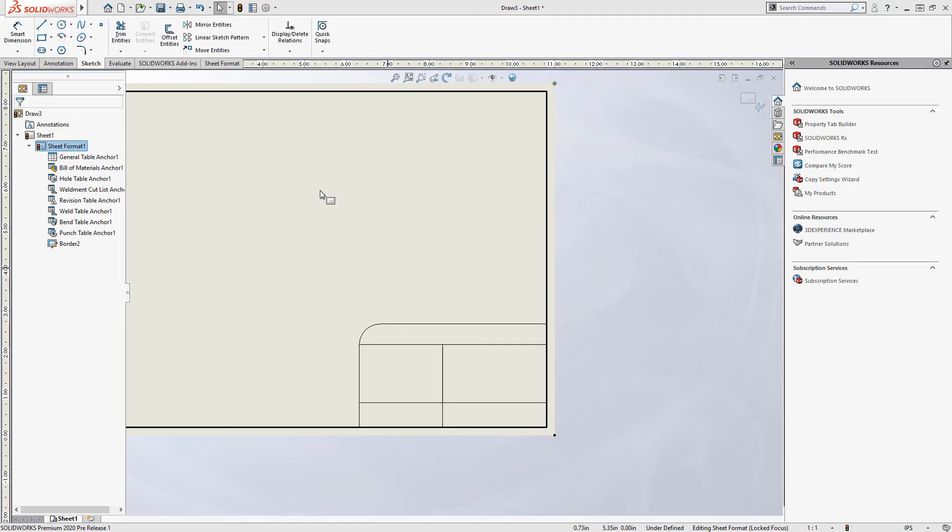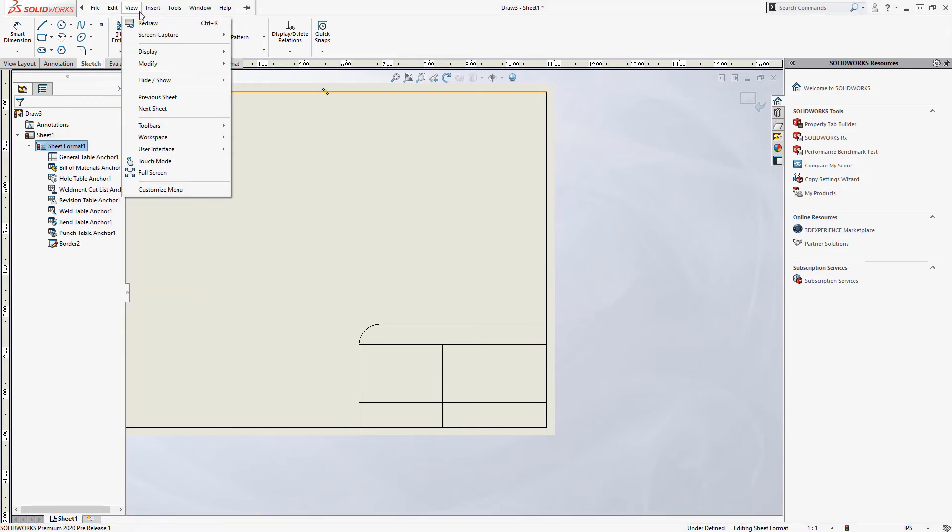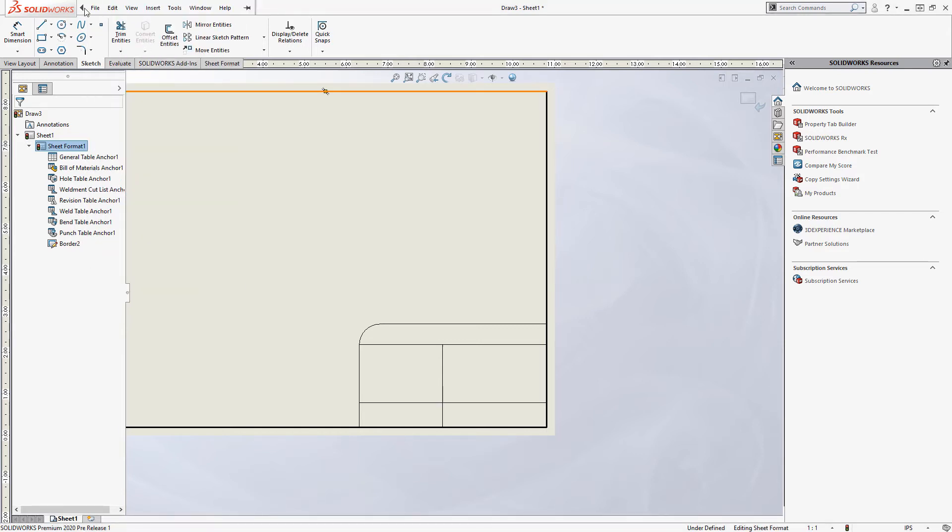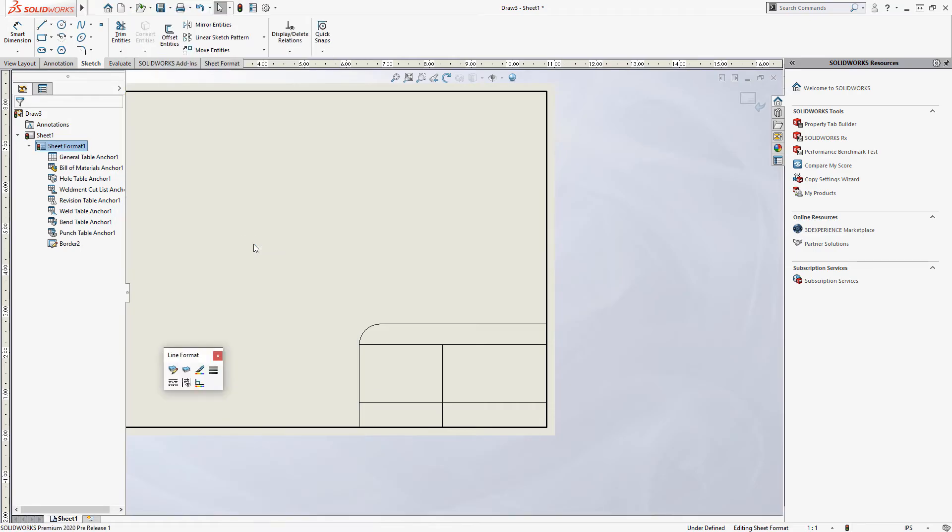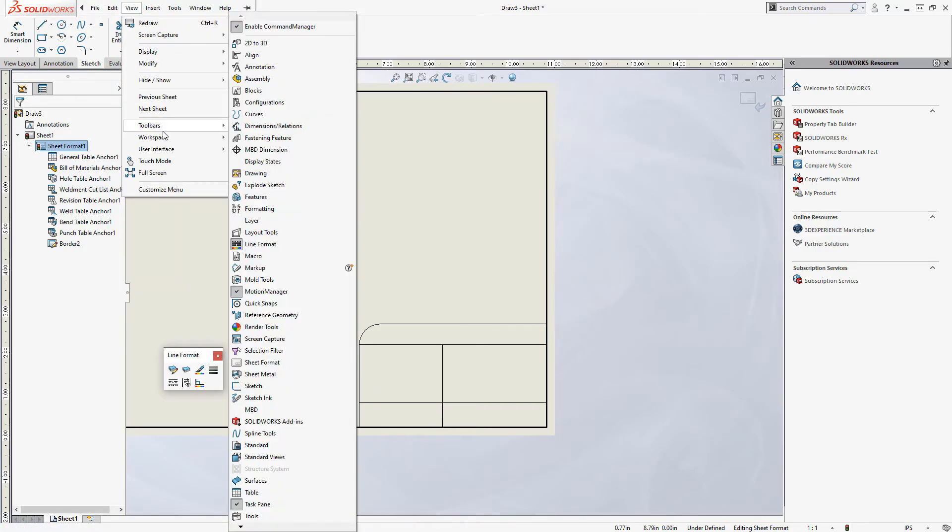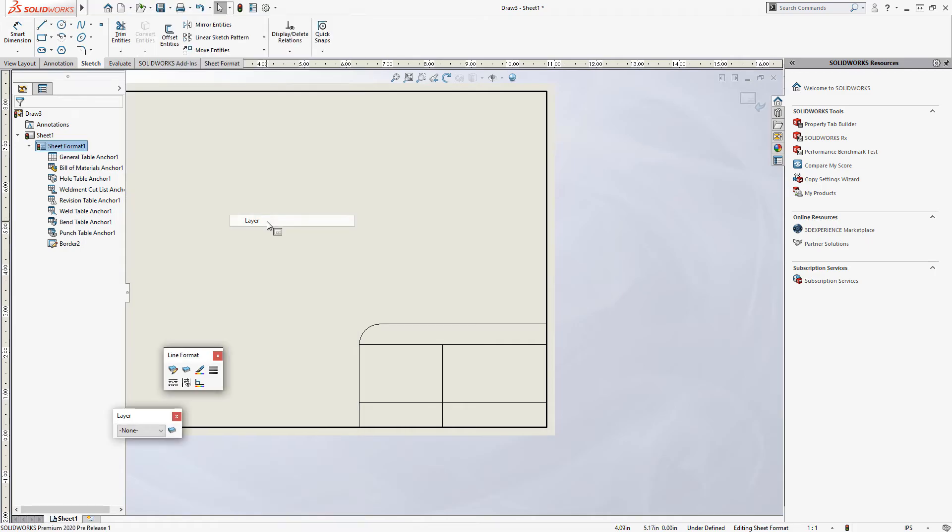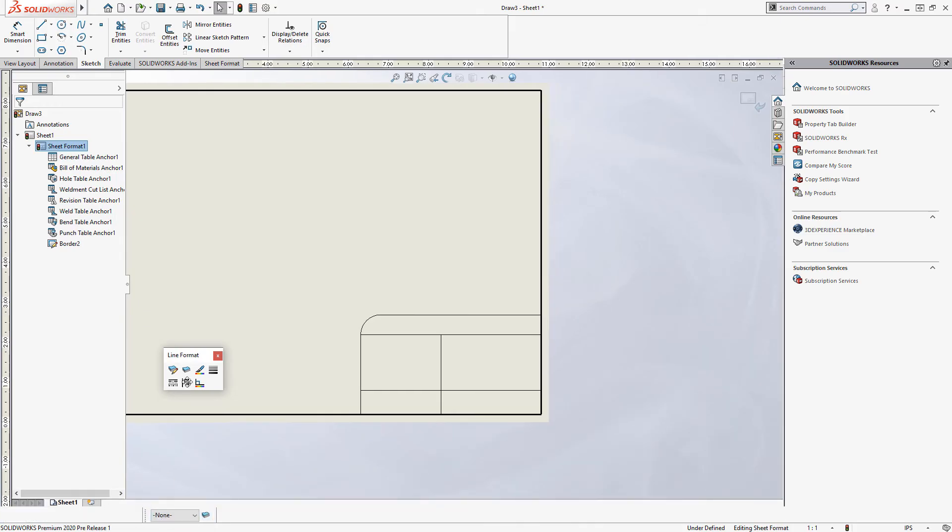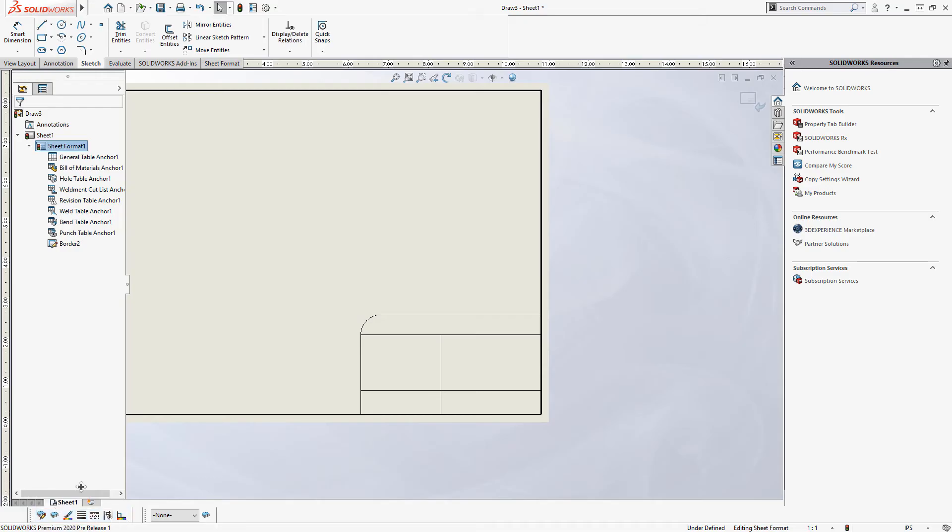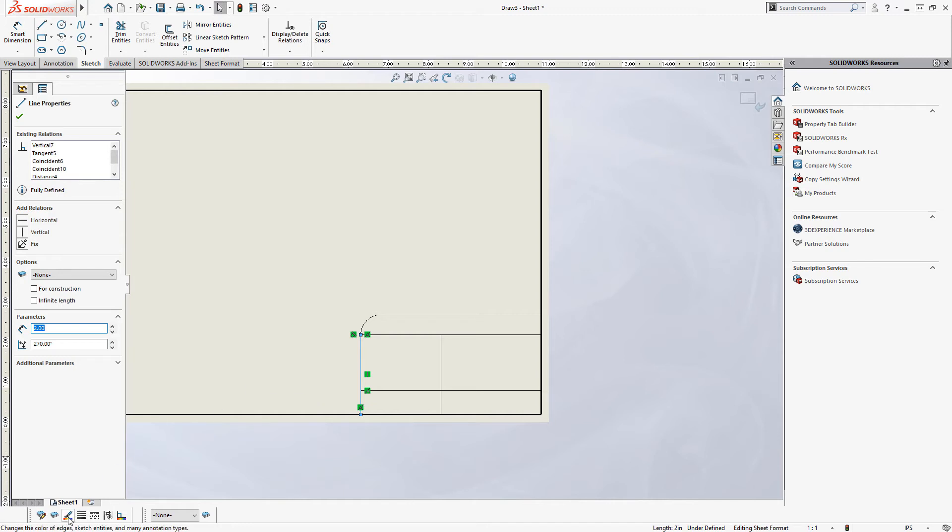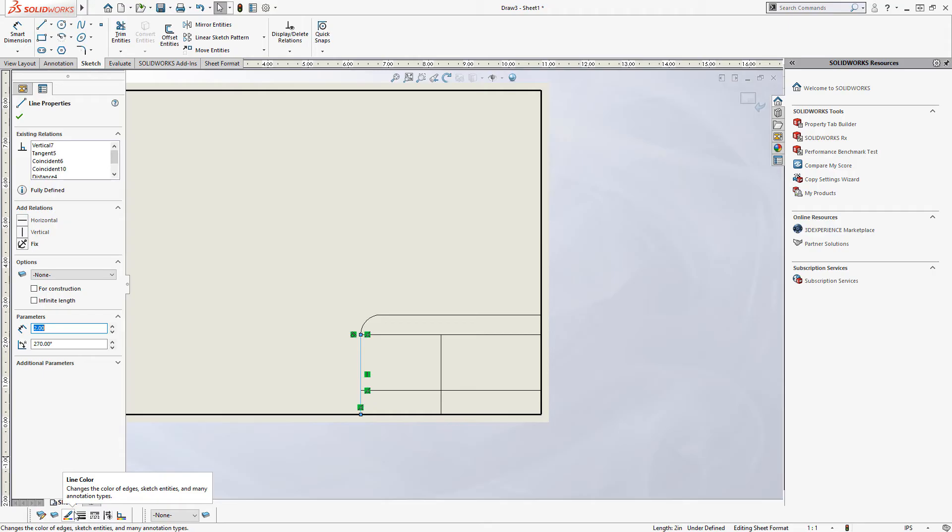Now this area is looking a little thin in terms of the line weights that I want to be using. So I'm going to show you two tools that I find useful. And they're accessible as toolbars, so we're going to go to view toolbars and then enable line format. And I'll also show view toolbars and layer. And I'm just going to dock these on the bottom of my screen. You could customize your command manager or other shortcut bars with these commands if you wanted to.